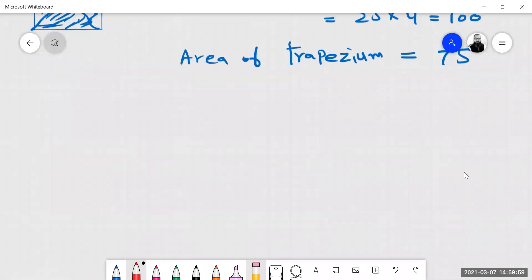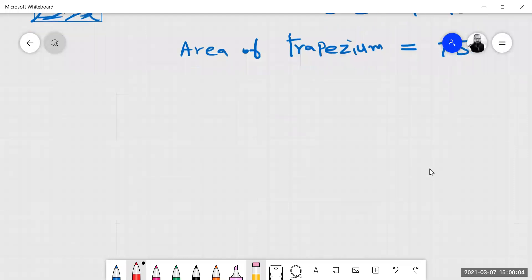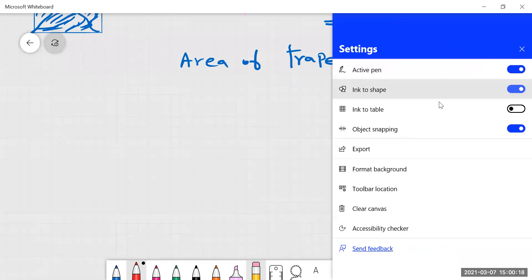Okay, that's enough for today. You will try to solve questions 4, 5, and 6 at home. If you have any problem, we can discuss later. Thank you.